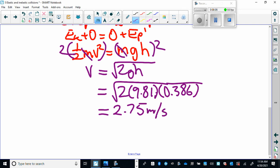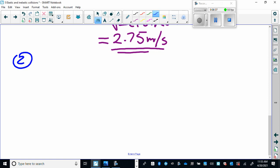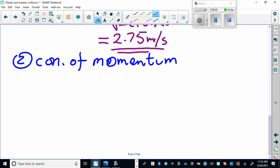The bullet, which is moving way faster than 2.75 meters per second, embeds itself into the pendulum. At the moment of impact, they are given a combined velocity of 2.75 meters per second. We'll use that and conservation of momentum to calculate the velocity of the bullet. Step two is conservation of momentum. We treat this as a one-dimensional collision — we're only talking about the bullet's speed before the collision and the moment it embeds itself into the block.